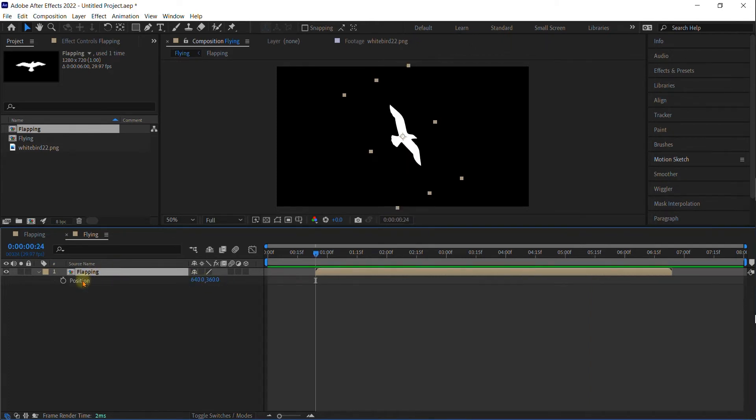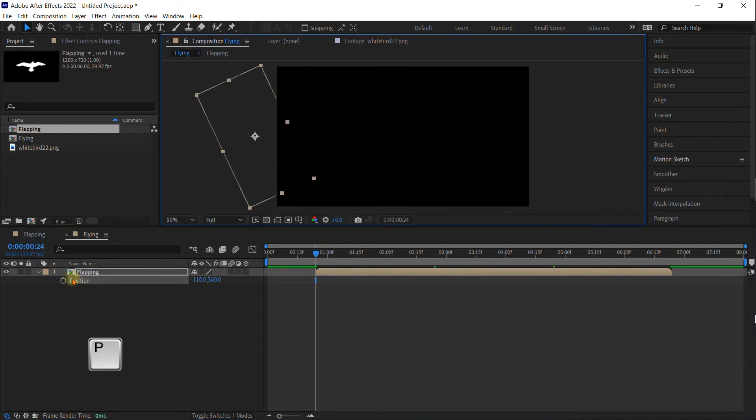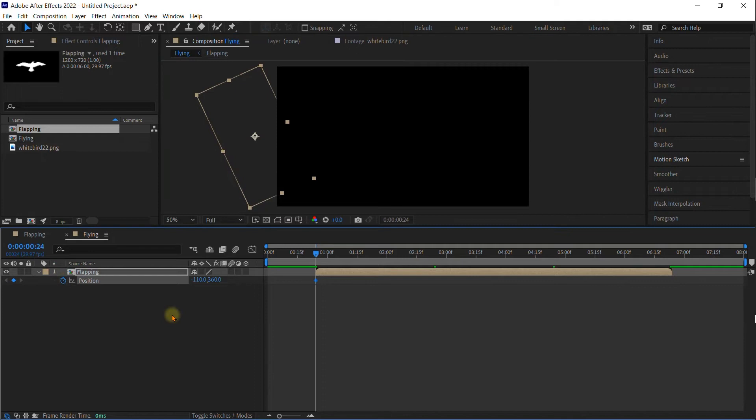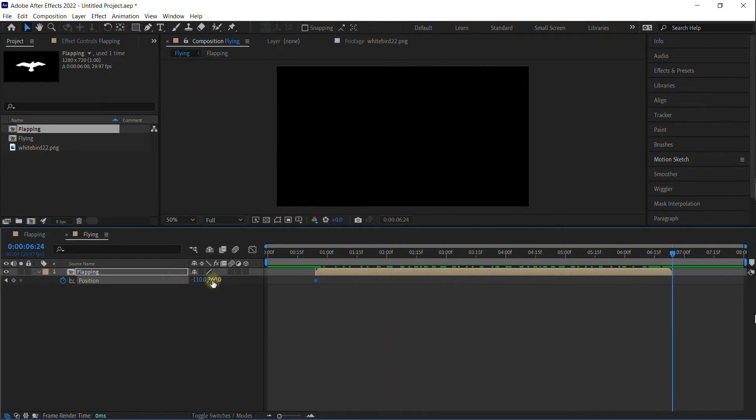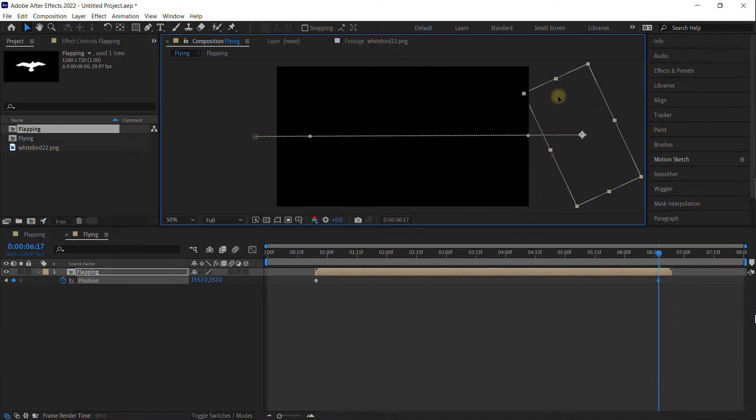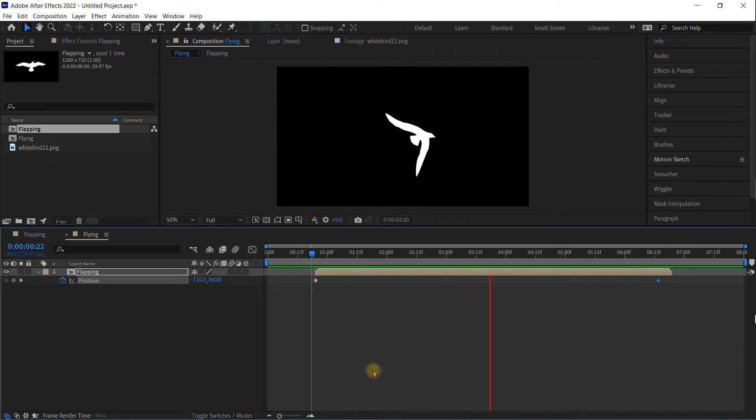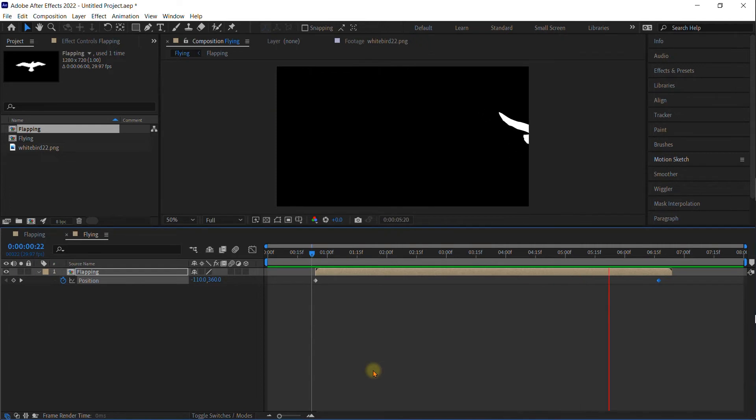So we're going to click P and let's go ahead and move him off the screen. Start our keyframing for position. Go to the end of the six seconds. And then we're just going to move him across the screen.